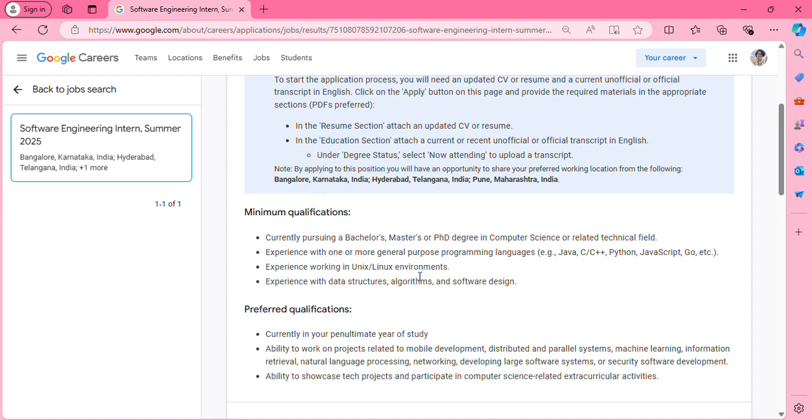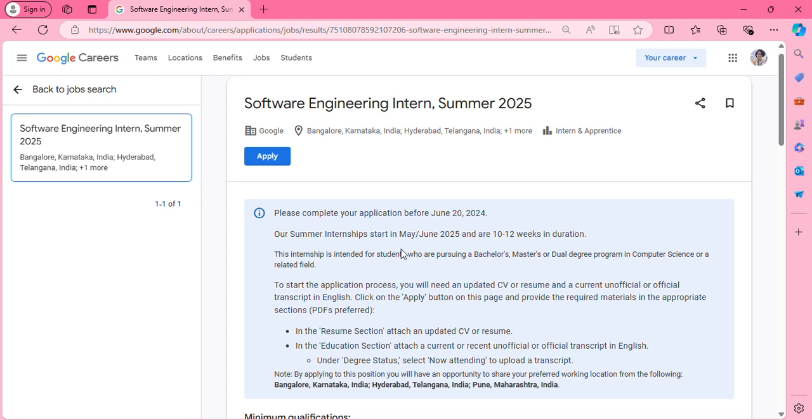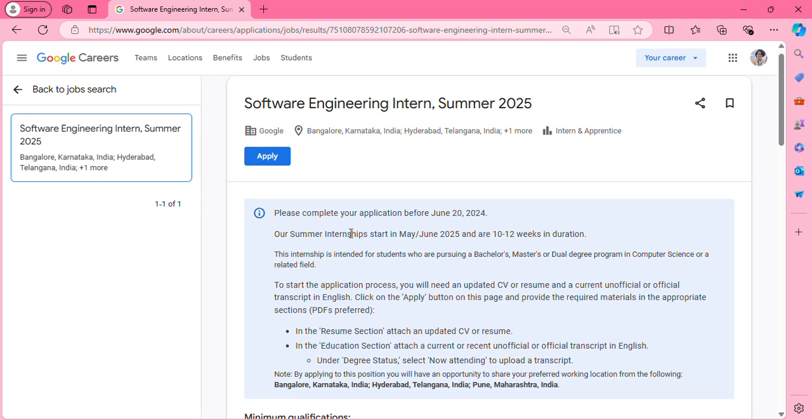This experience means the skill set you require. It's not official experience - you don't need to provide experience letters. You just have to be good in these skills. Before getting shortlisted, you can learn these skills. This internship is for May or June 2025 and is 10 to 12 weeks in duration.